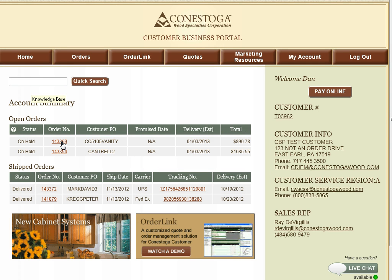If you would like a more detailed look into a specific order number, you can either click the order number or utilize the Quick Search option.